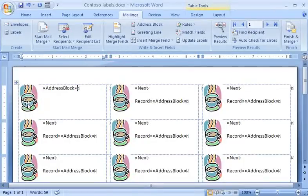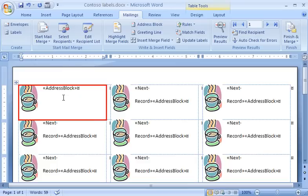Now that I've designed the first label in the table for Word to use as the model for all of the labels, I'm going to preview my labels to make sure they look like I want them to before printing.